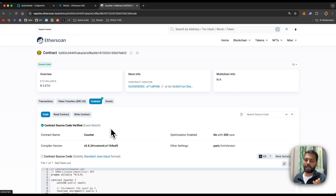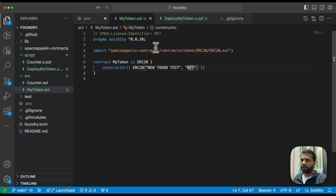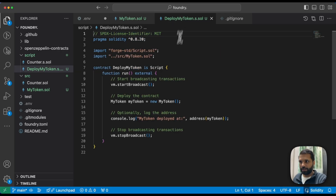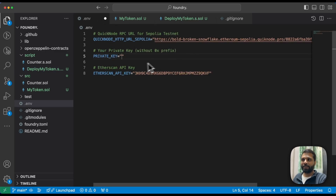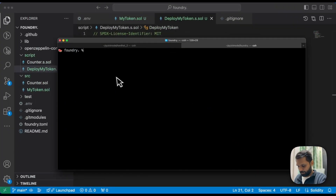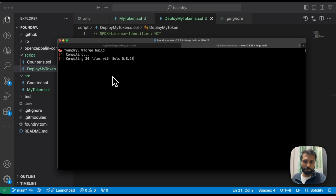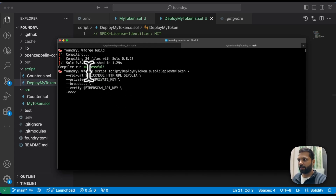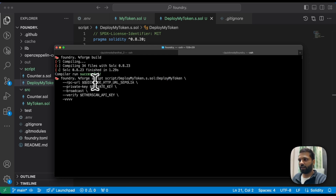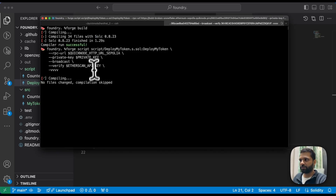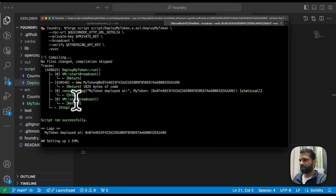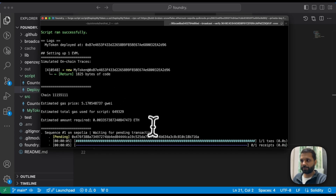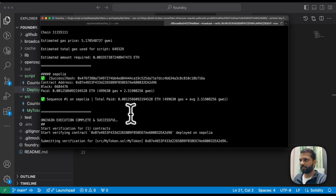The fourth method is via Foundry. In Foundry we have a similar basic ERC20 smart contract, a deployer script for that contract, and similar environment variables to Hardhat. Let's compile first to check everything is working — the compiler ran fine. To deploy and verify, we use the command: `forge script DeployMyToken.s.sol:DeployMyToken` with the RPC URL, private key, `--broadcast`, and `--verify` using the Etherscan API key. Since we already compiled, it skips recompilation.